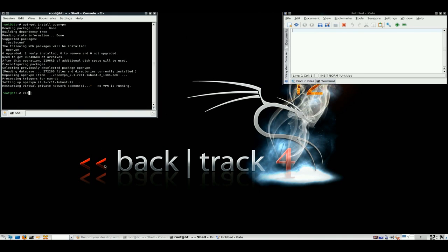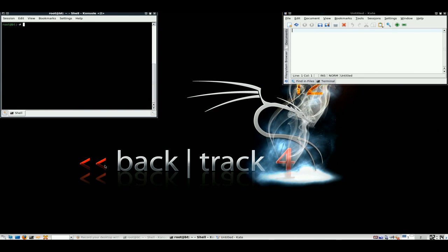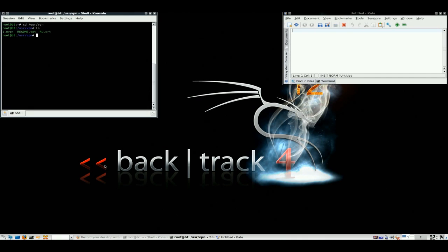I would suggest moving your config file and your cert file into a particular directory of your choice. I've chosen this directory.